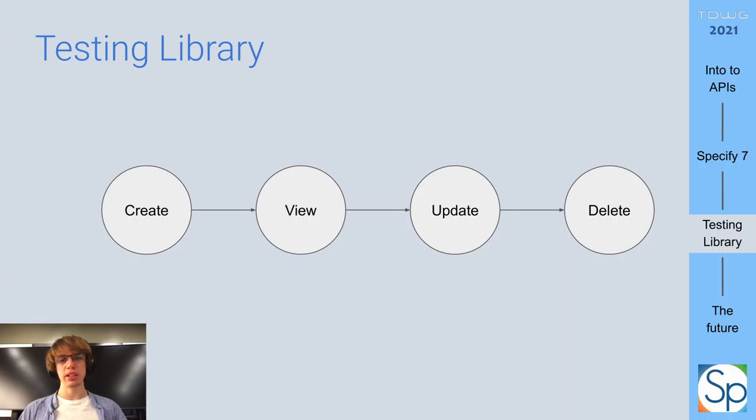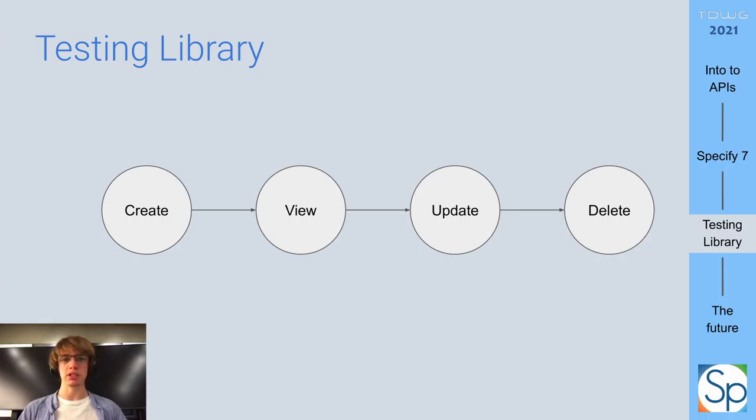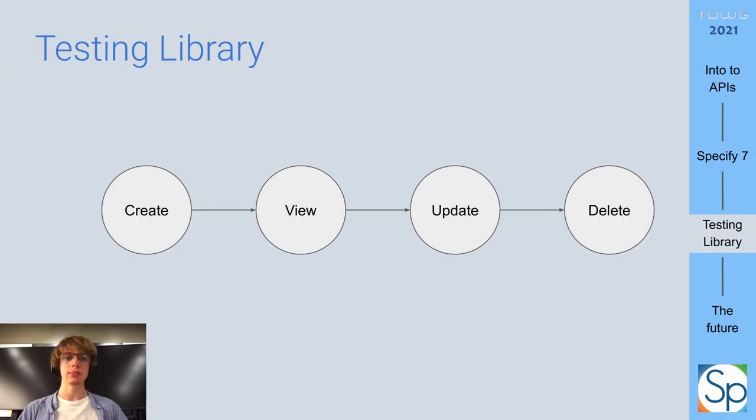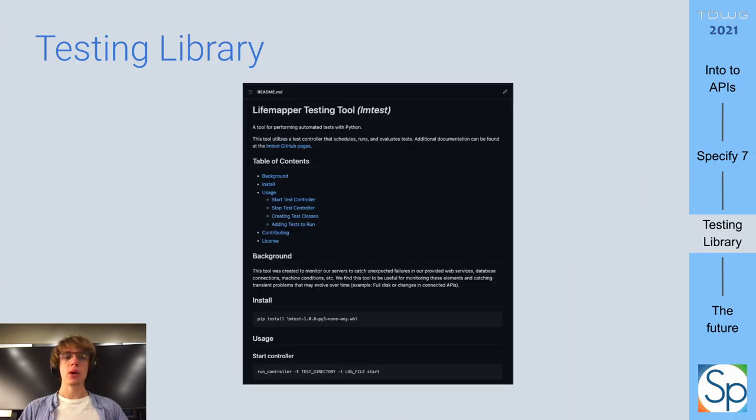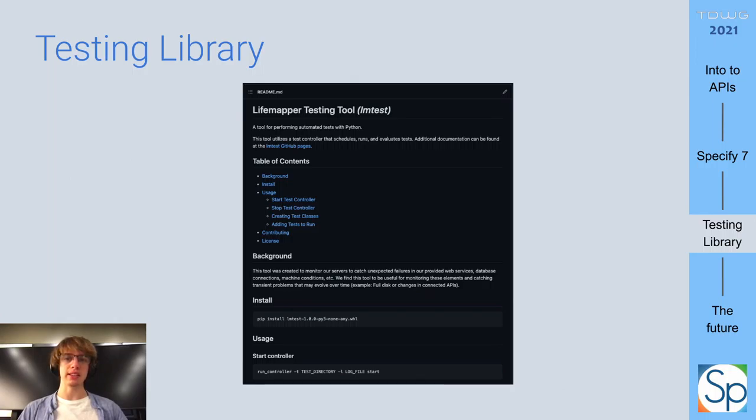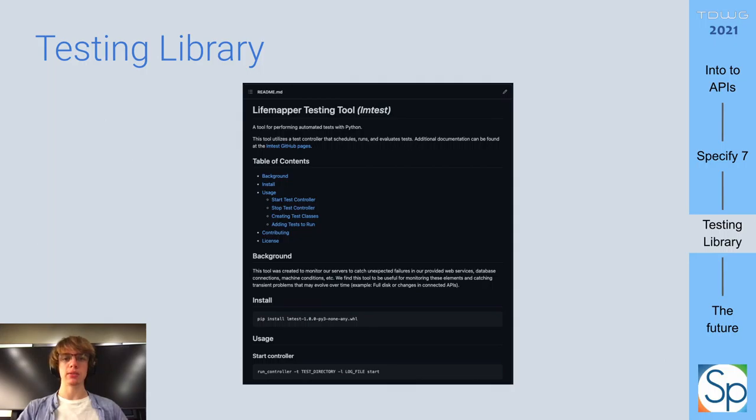Additionally, it can even be configured to test a whole chain of requests, where each response depends on the previous request. For example, create a resource, then fetch it, update it, and finally delete it. We also wrote a library called lmtest to handle the scheduling of these automatic tests, as well as log retention, and error reporting via webhooks.